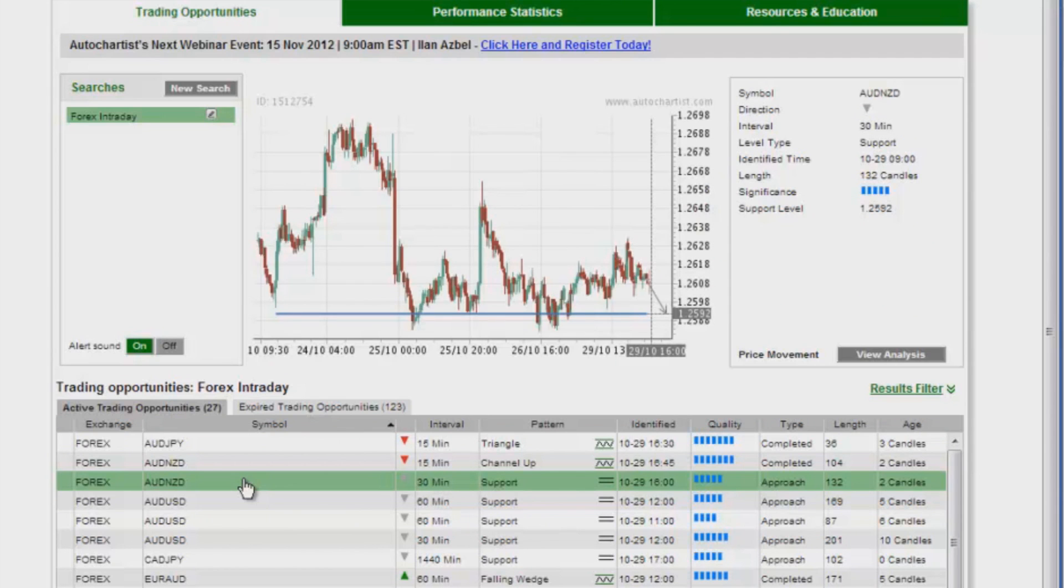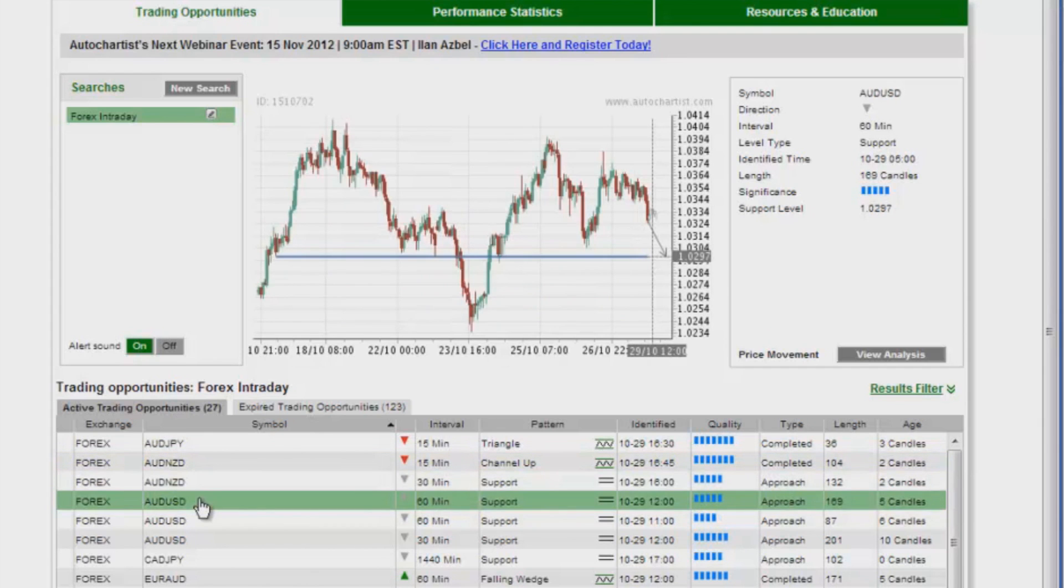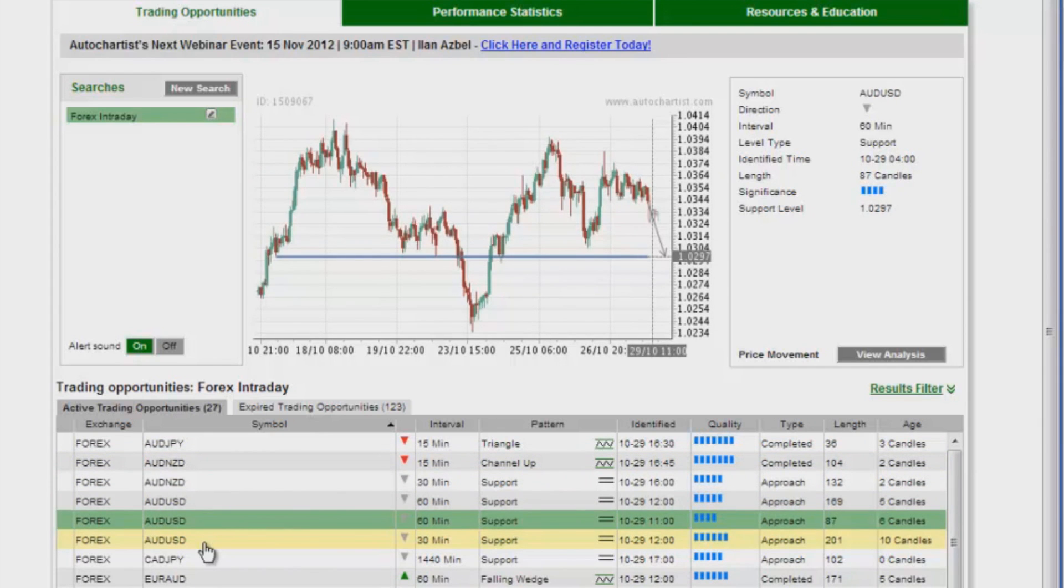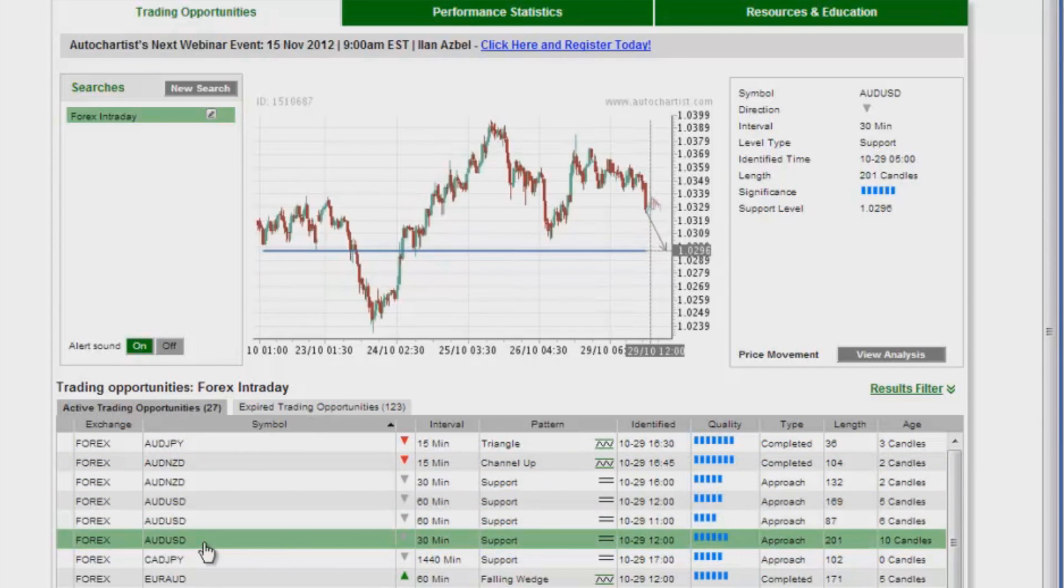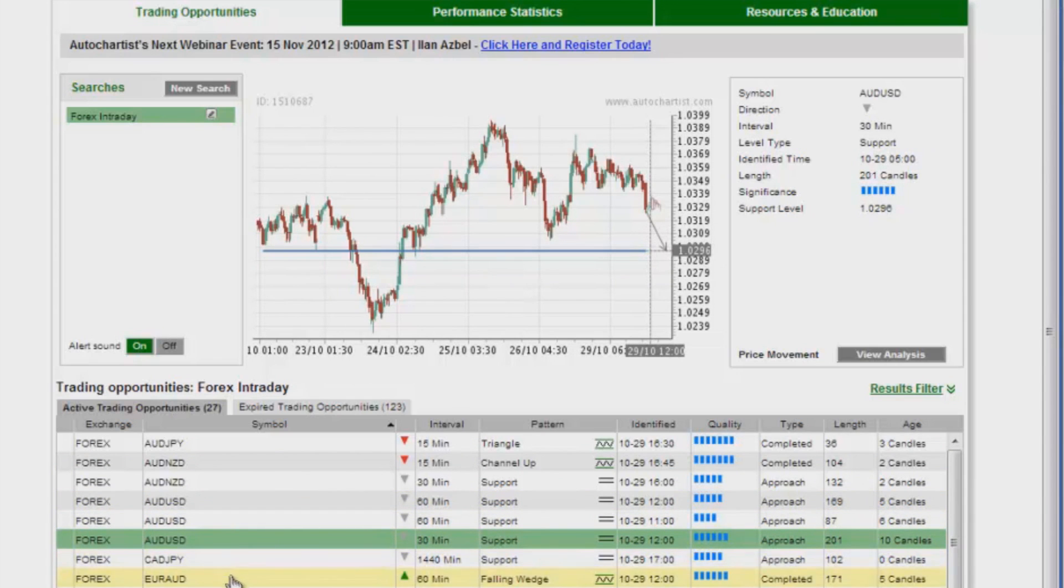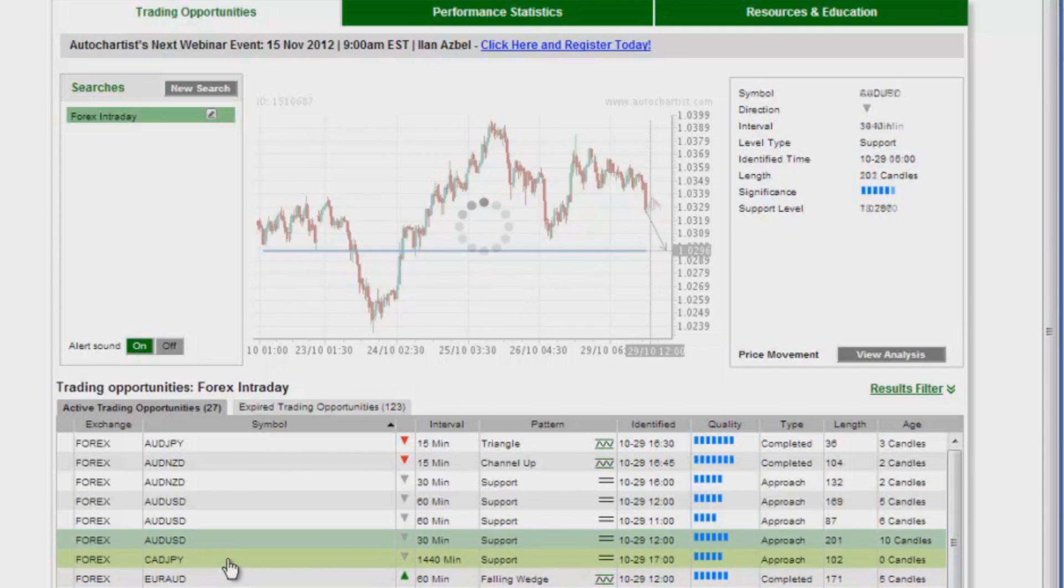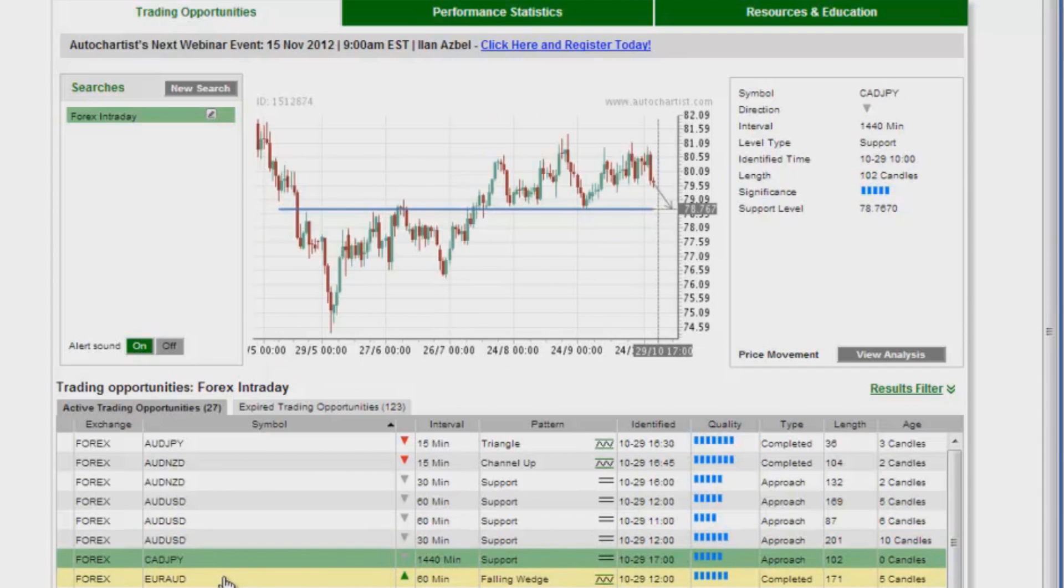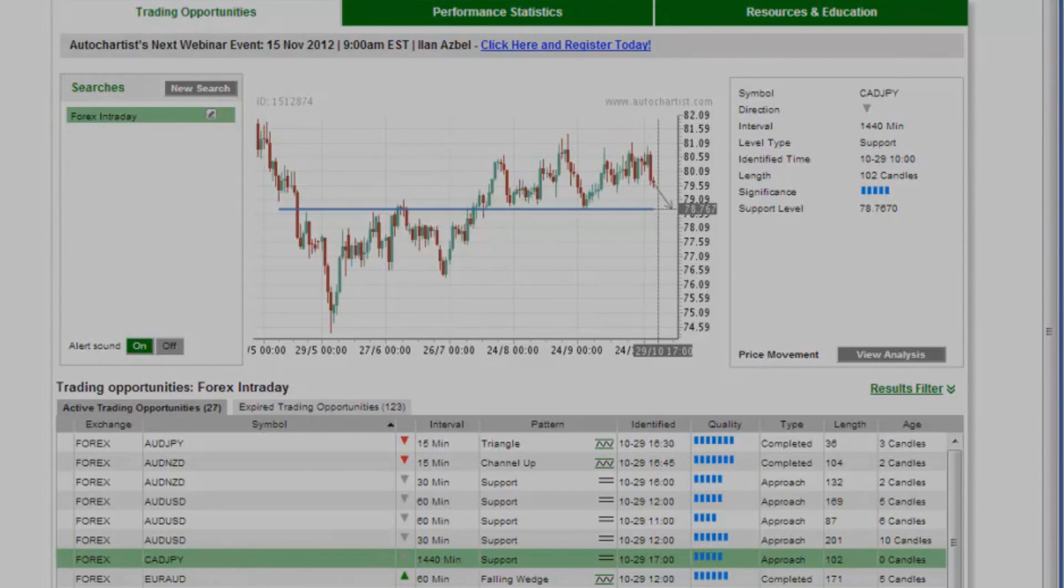For example, these are two opportunities on AUD NZD here, two or three opportunities on AUD USD. And what I am looking for are really correlating signals. So I typically don't look at single opportunities like CAD JPY on its own.